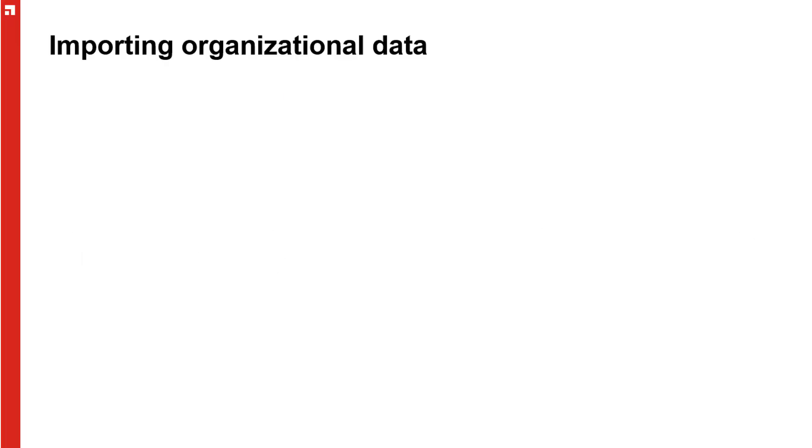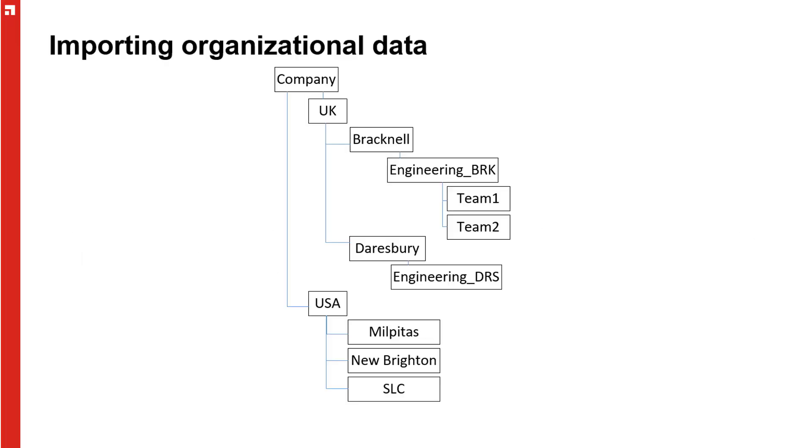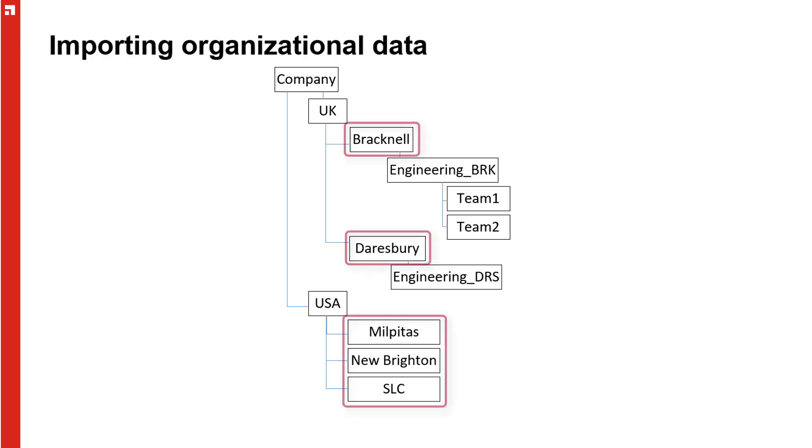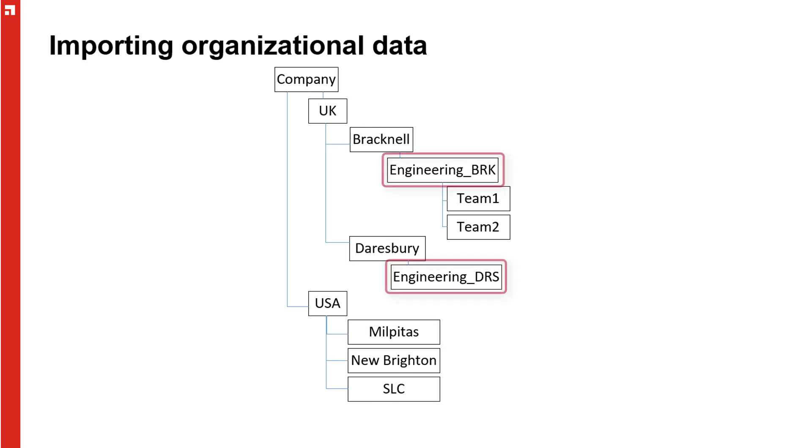Here is a cut down version of the business unit structure that we want to set up. This company has a presence in the UK and the US, with two sites in the UK and three in the US. Focusing on the UK, we see that both sites have an engineering department and that the Bracknell engineering department has two teams.